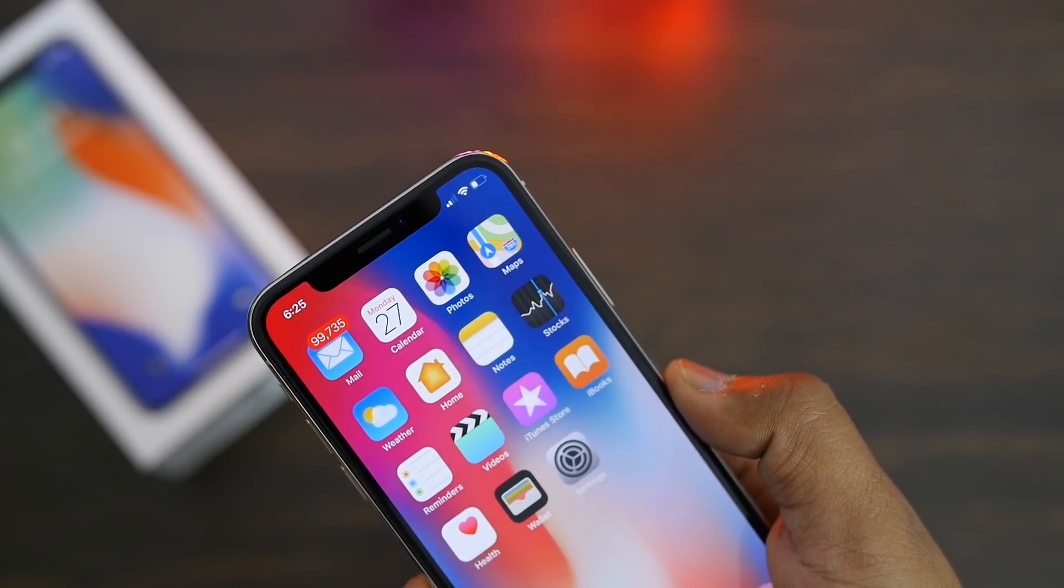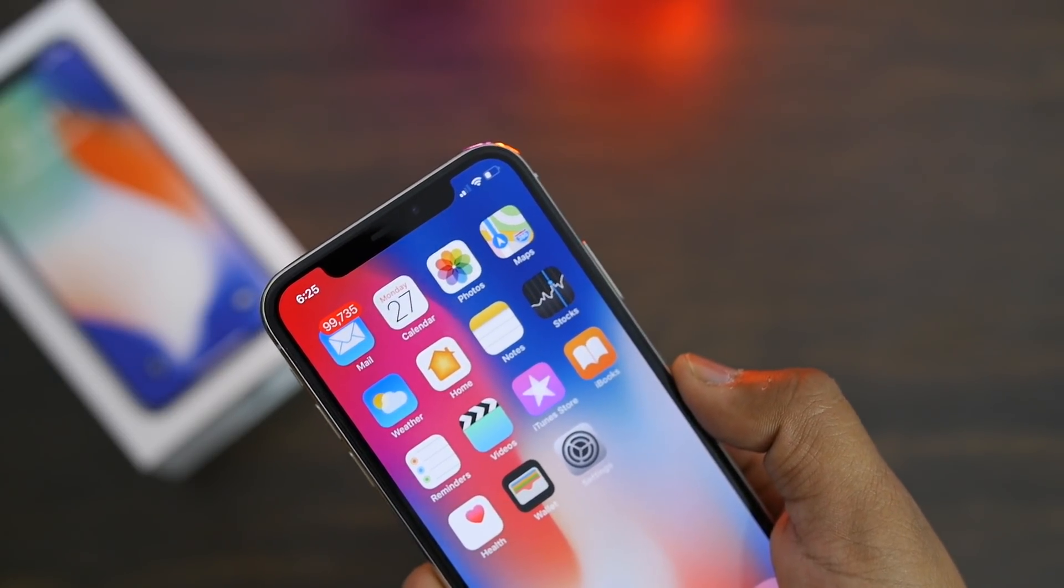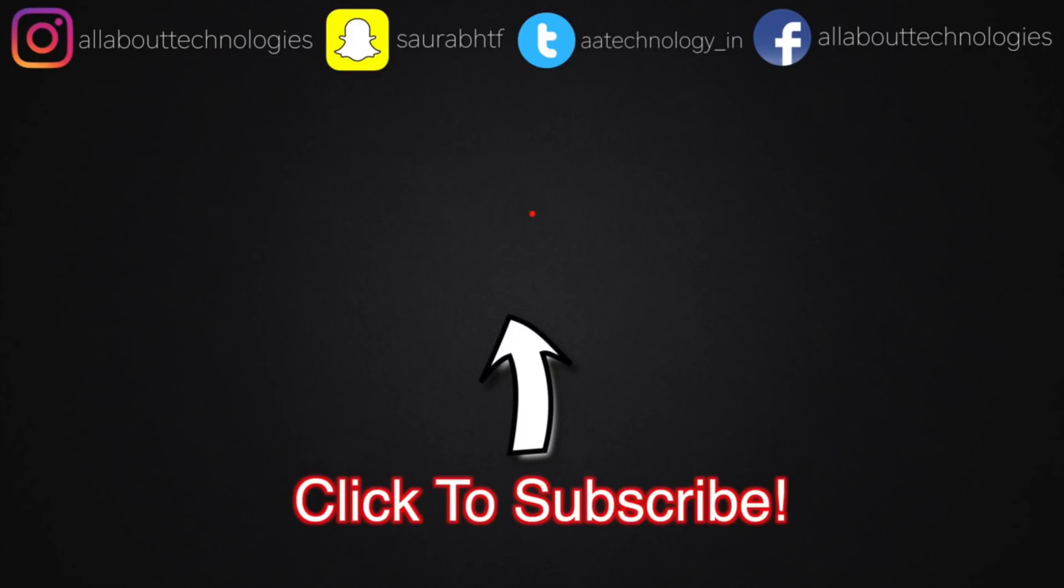If you did, give this video a thumbs up. If you're new to the channel, definitely hit that red subscribe button. Make sure to follow me on all my social media networks; links will be in the description box. That's it guys, this is Saurabh Nahar. Thank you for watching. Bye.